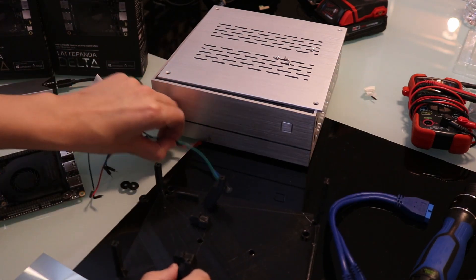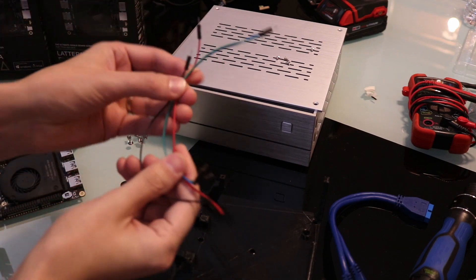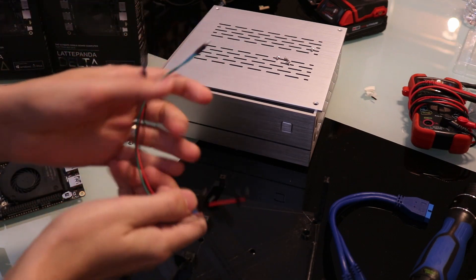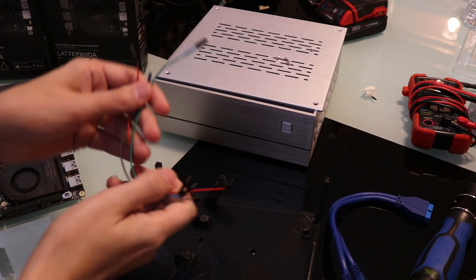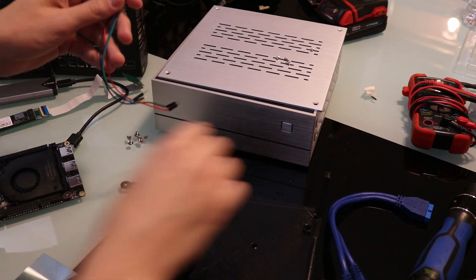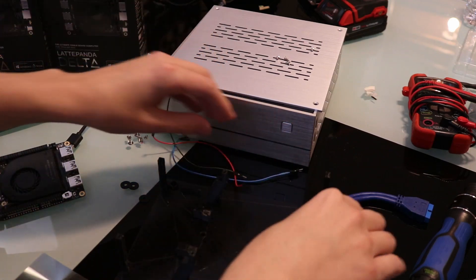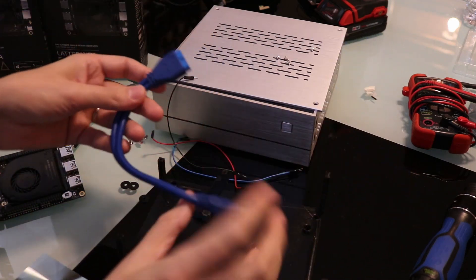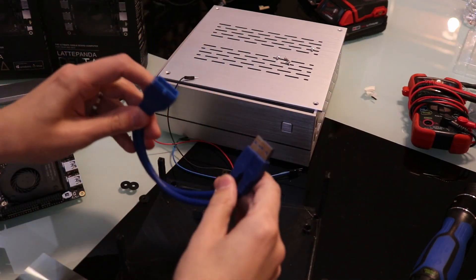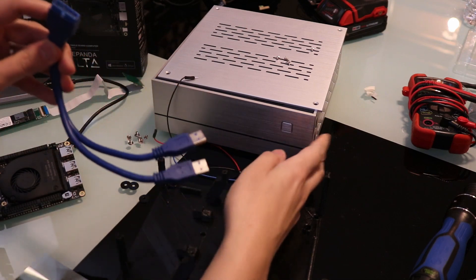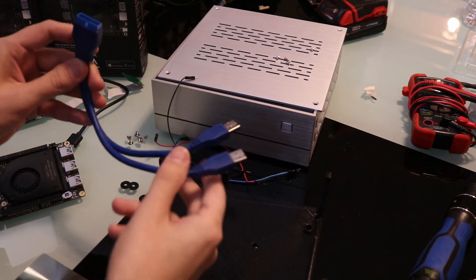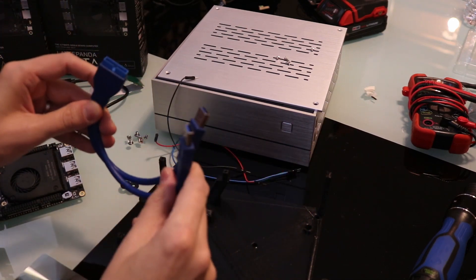You're going to need some of these male jumper cables, male-to-male jumper cables. This is going to set up the power button LED to the Latte Panda Alpha. And finally, we've got the 20-pin to connect the USB ports on the side to the Latte Panda itself.